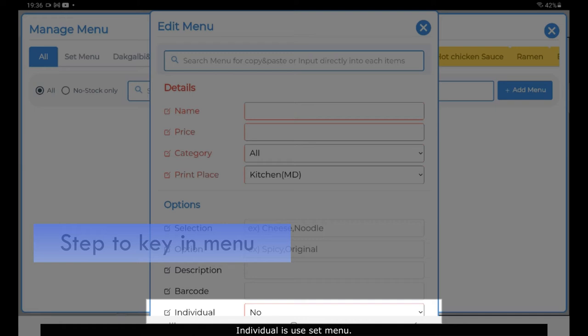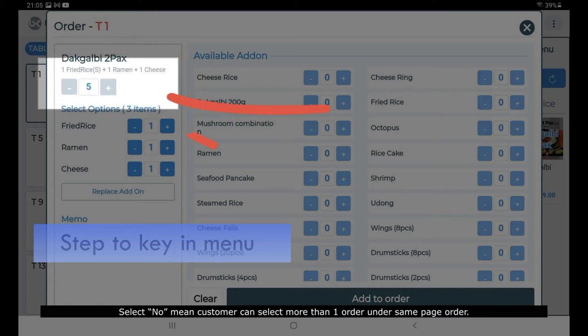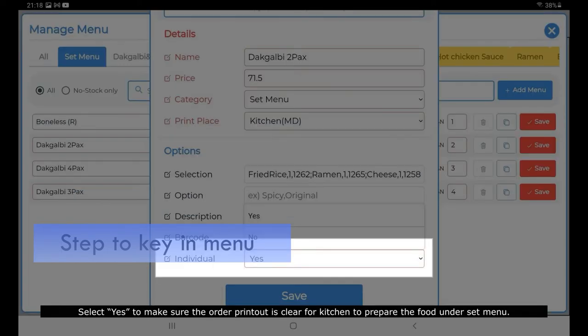Individual is used for set menus. Select Yes means the customer cannot select more than one order under the same page order. Select No means the customer can select more than one order. Select Yes to make sure the order printout is clear for the kitchen to prepare food under a set menu.